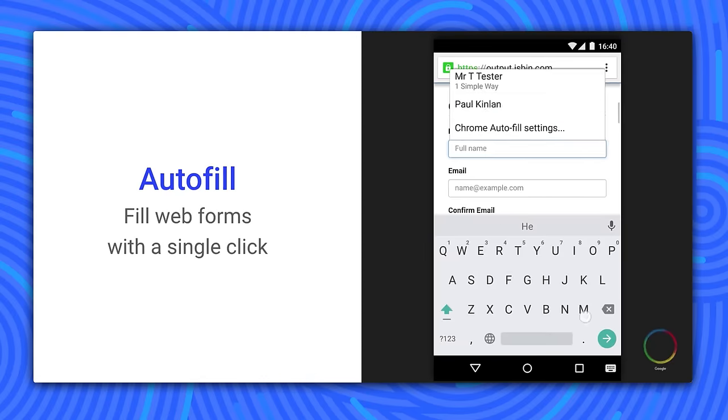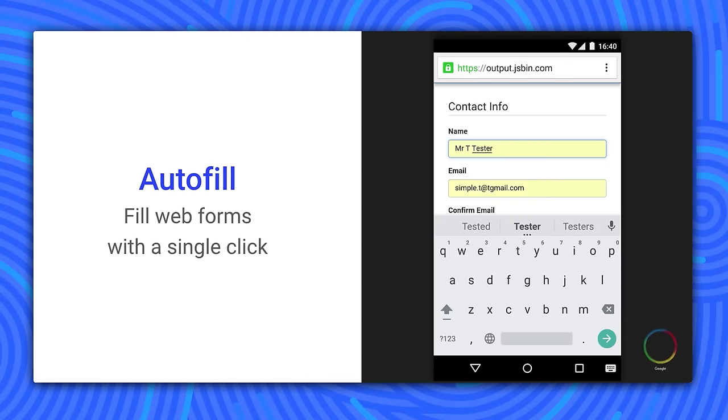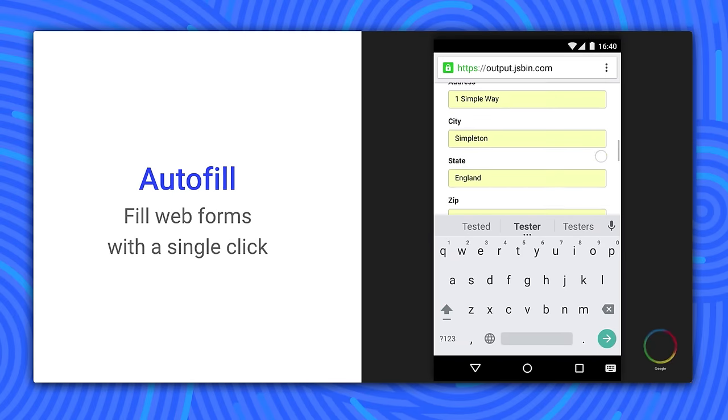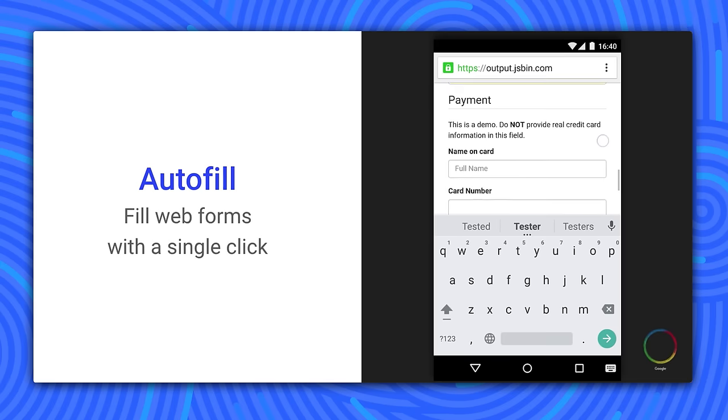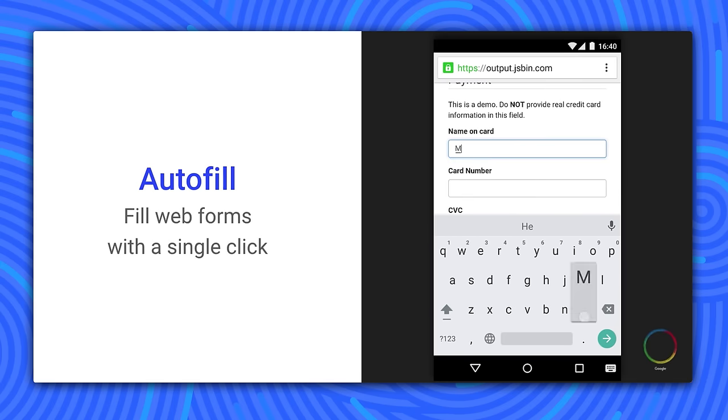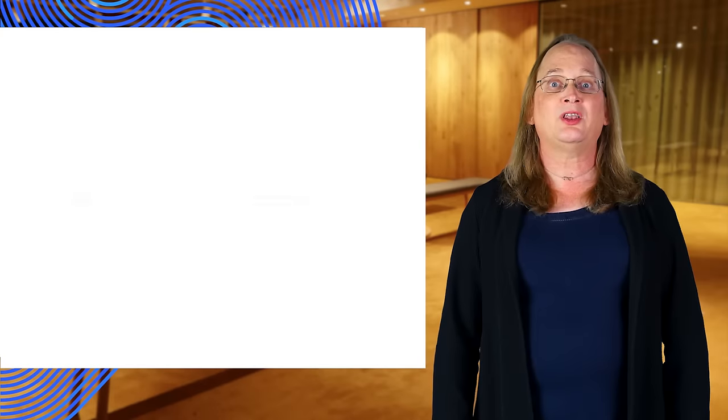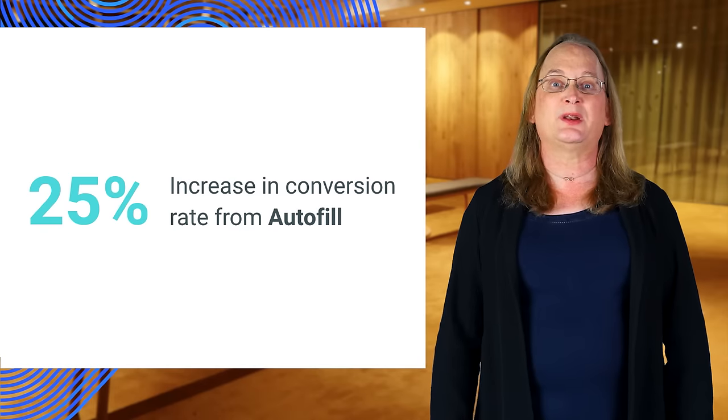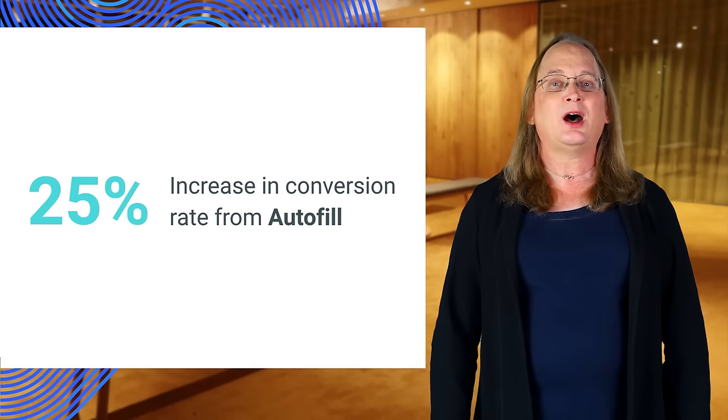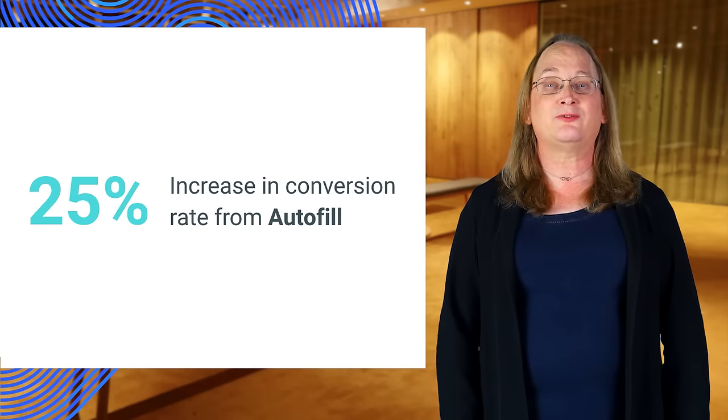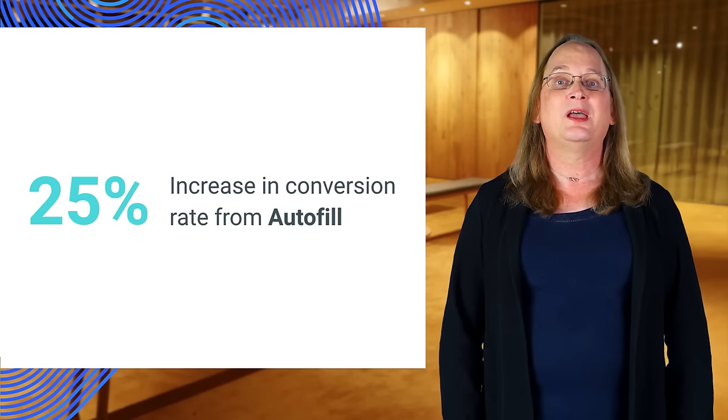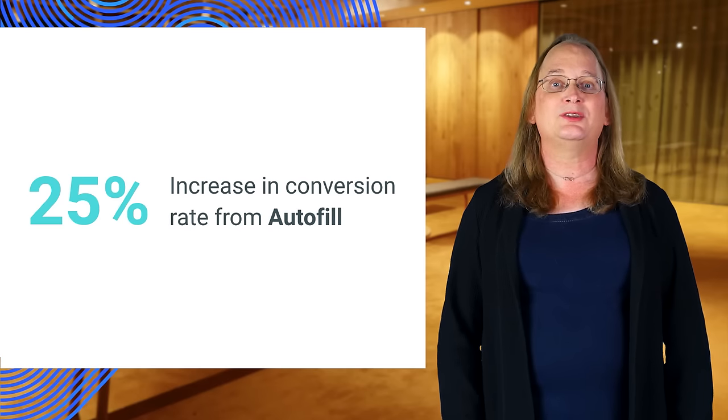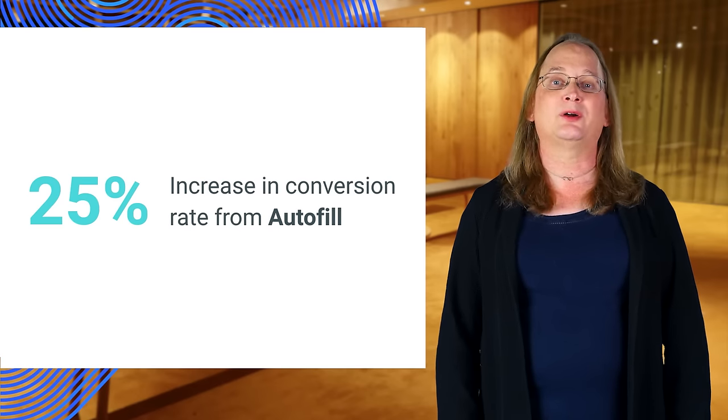Our first step to solving this problem is autofill. Because autofill works on existing forms, you don't have to modify your site. Autofill just works to help users check out faster. Autofill alone increases conversion rates by 25%. Autofill does a good job of identifying form fields, but it's not perfect. If you want an even better experience, you can add the autocomplete attribute to your forms.